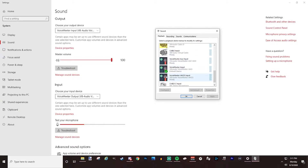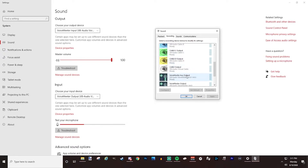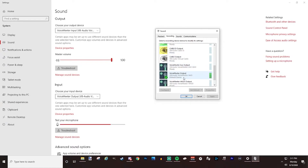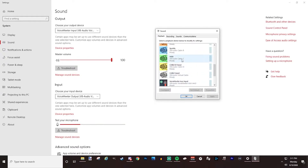The simplified way I have mine set up — I go to VoiceMeeter Input VAIO and set that as both my default audio device and my default communications device. For the Recording tab, I also have VoiceMeeter VAIO set as my default as well.